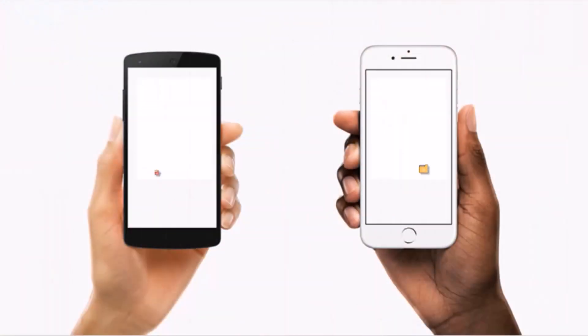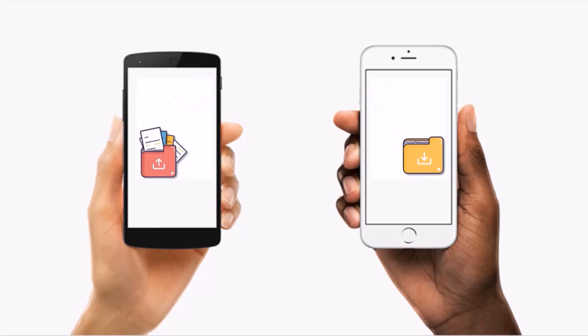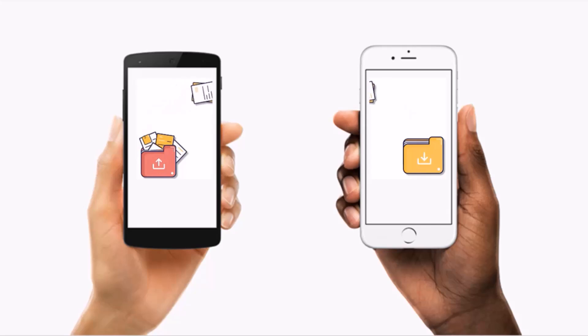Freely transfer various types of data, including photos, apps, songs, messages, videos, and more. You may also selectively choose data to transfer by simply checking boxes.